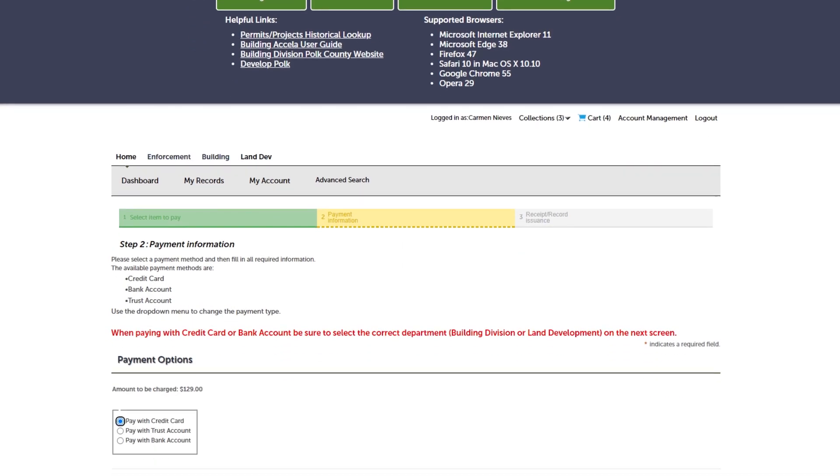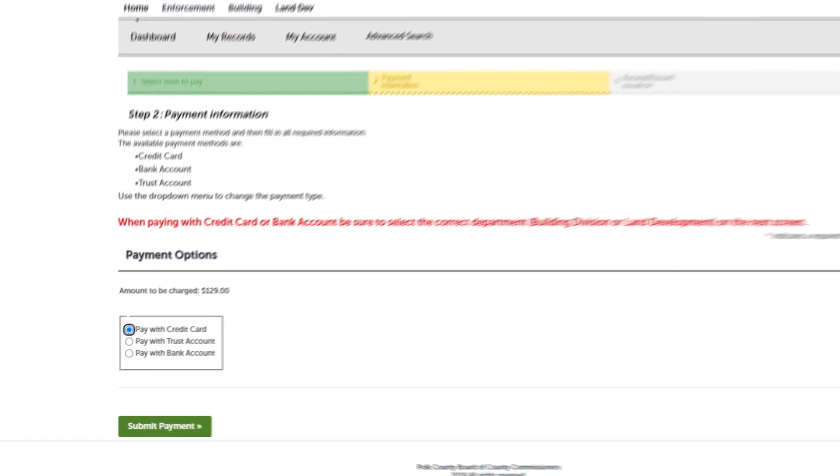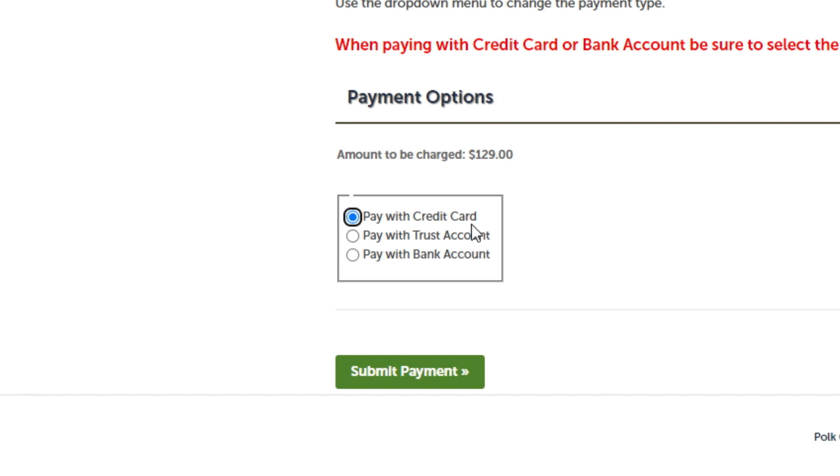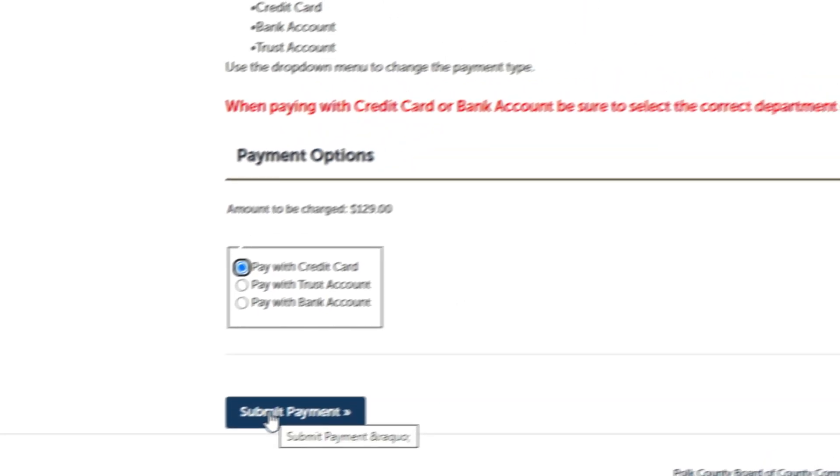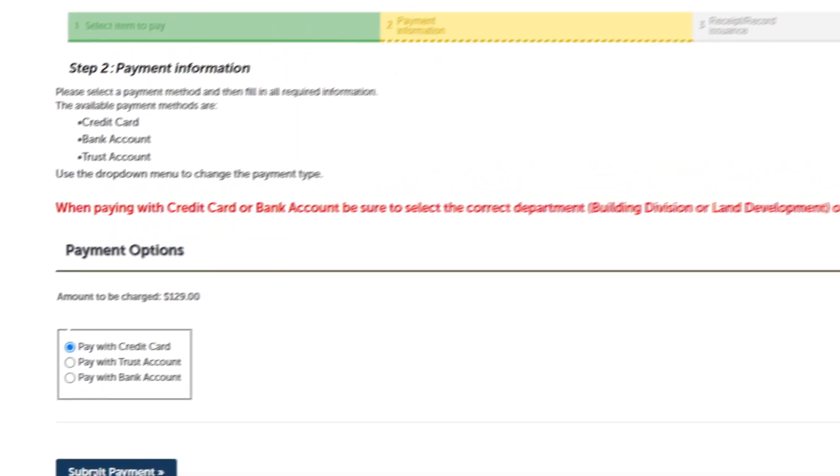You will have the option to pay with a credit card, a trust account, or bank account. Let's select Credit Card.